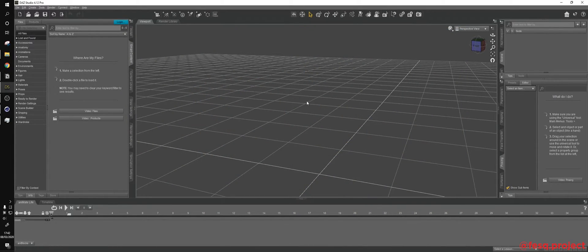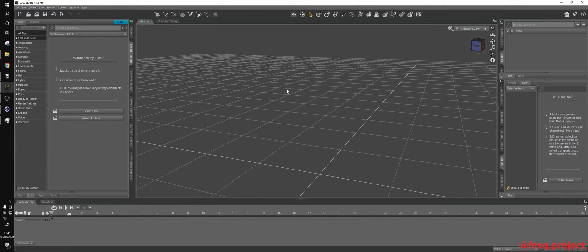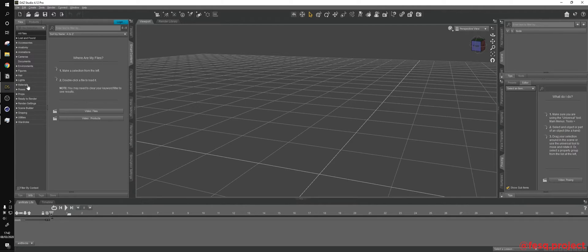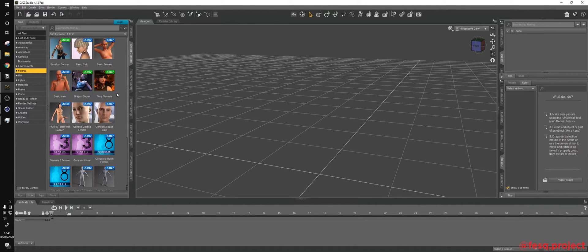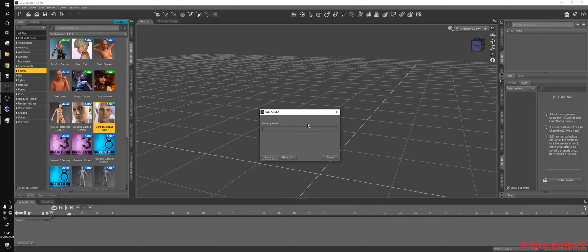Okay, so here we are in DAZ Studio. I don't want to spend that much time over here, just want to get a basic model to work with. Let me import a model. I really like this Genesis 2, it's really basic.